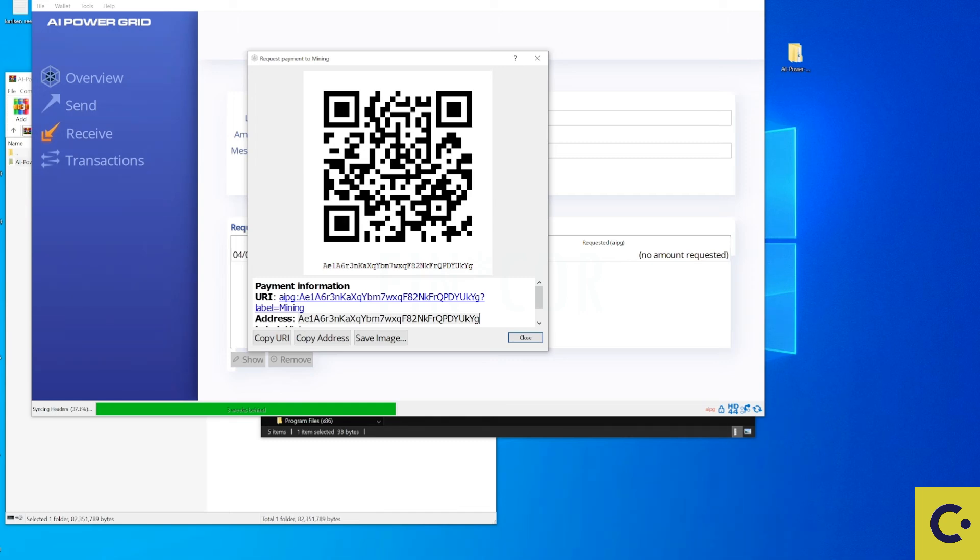So from here let me show you guys how to set this up on Windows and then after that I'll show you guys how to set this up on HiveOS.